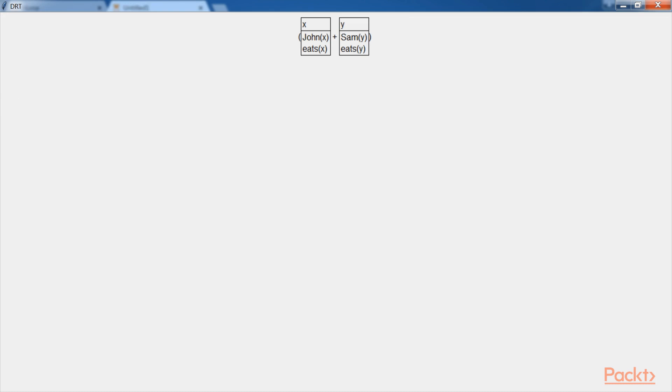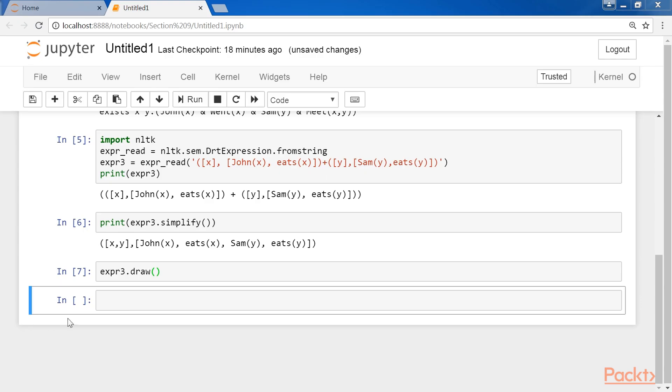And here's the image drawn by the code we executed. Here, simplify is used to simplify the expression. Let's move ahead.